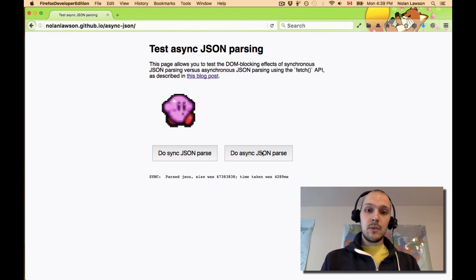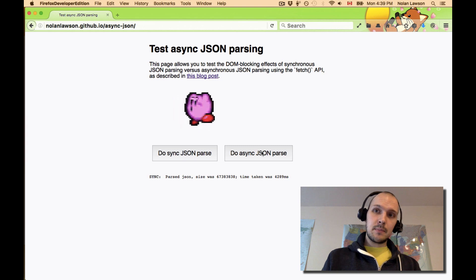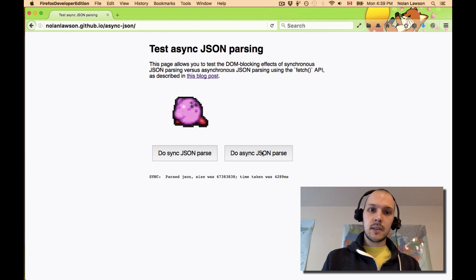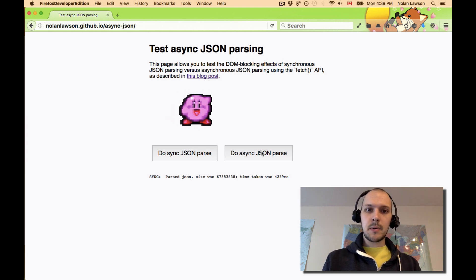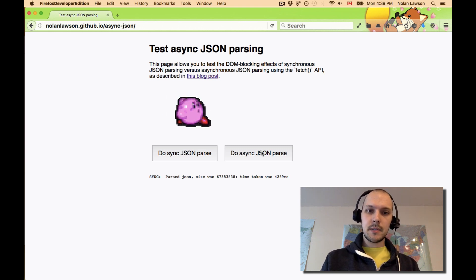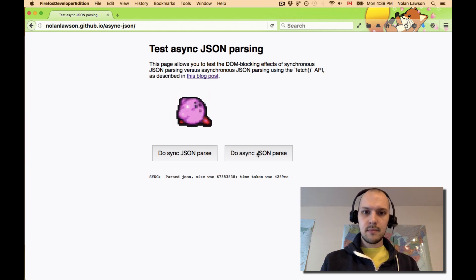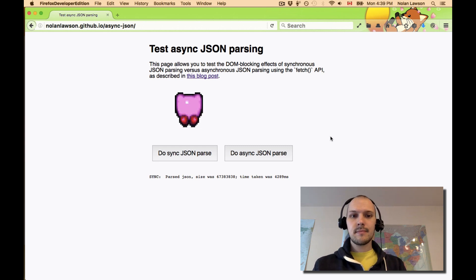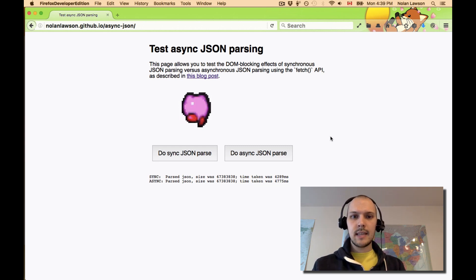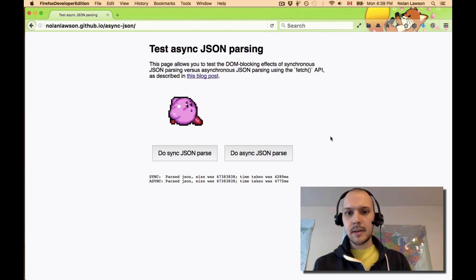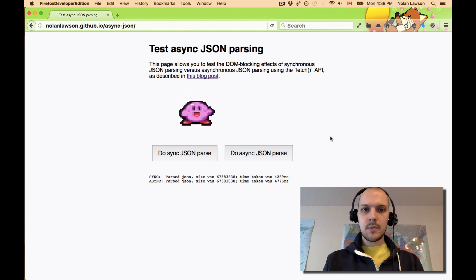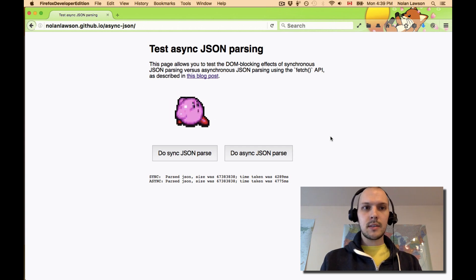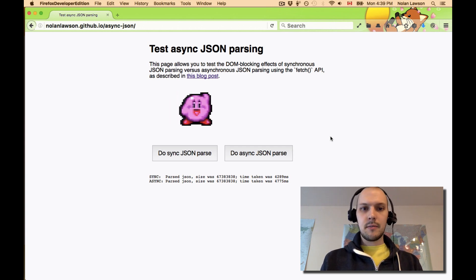But then if you do an asynchronous parse using this trick that's proposed in the blog post, let's see what happens. And yeah, it's not a whole lot better. In fact, it's slower, and it still blocks. So that was Firefox.